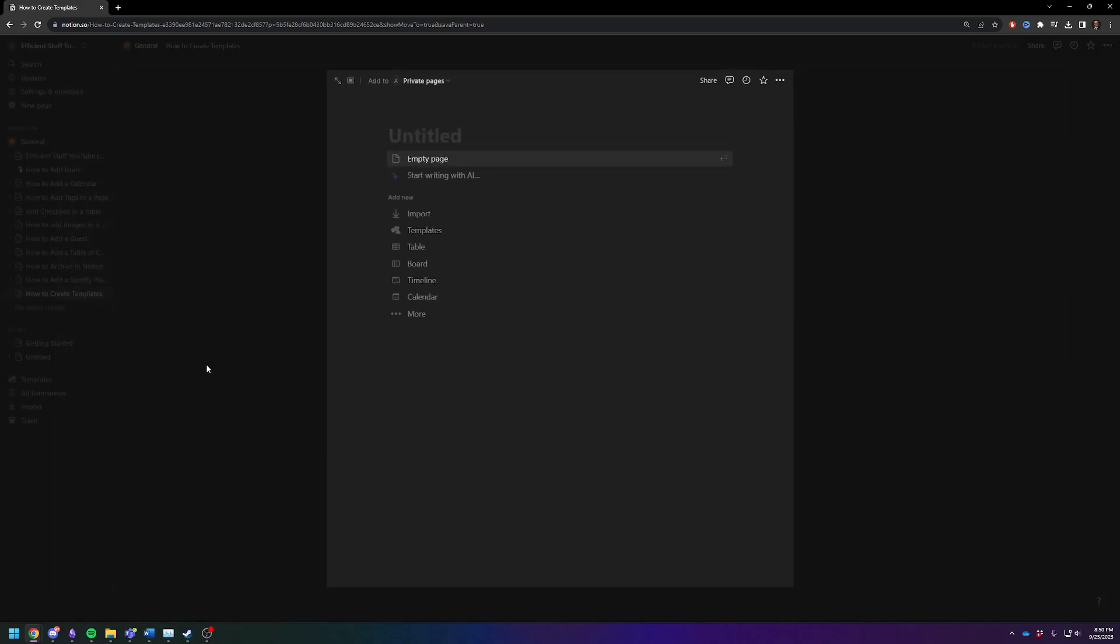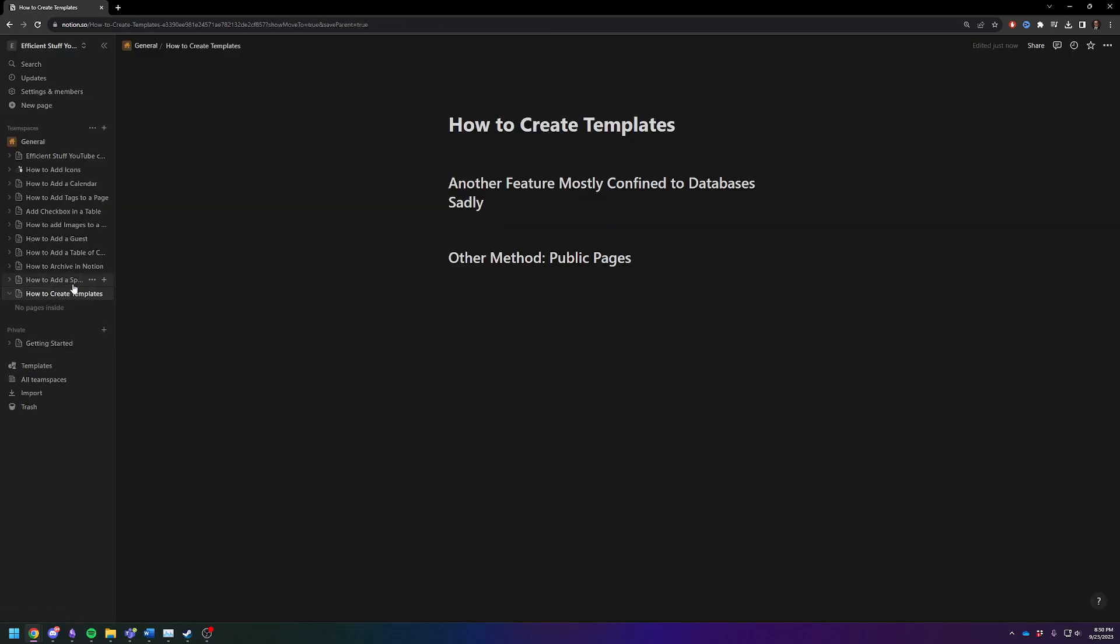So the two methods that we're going to discuss today are doing a template inside of databases or also as a public page.